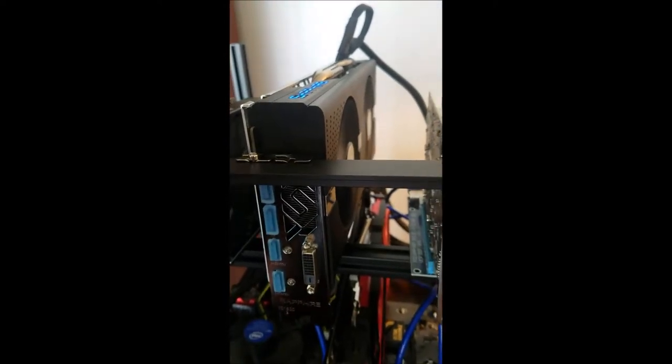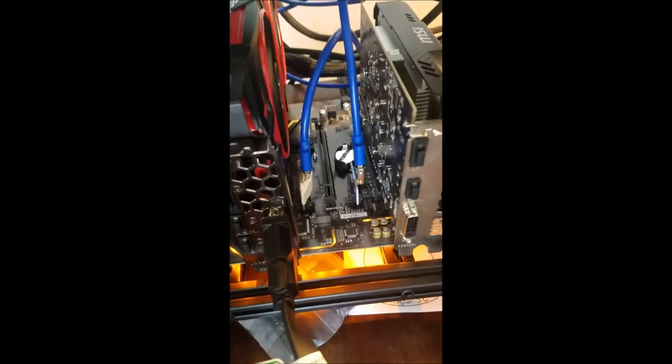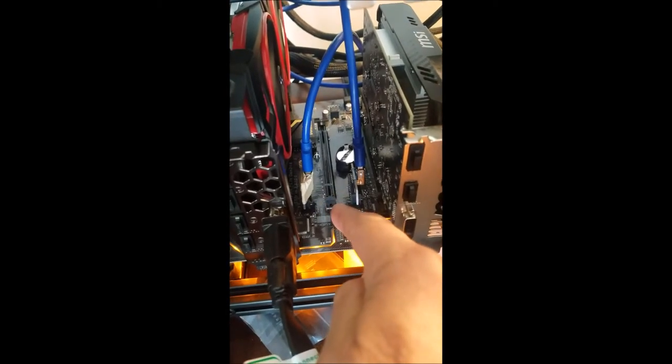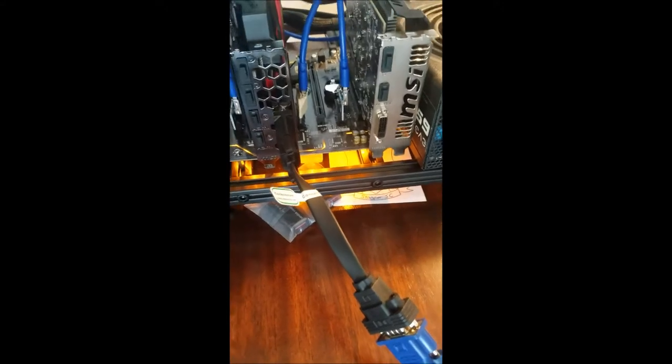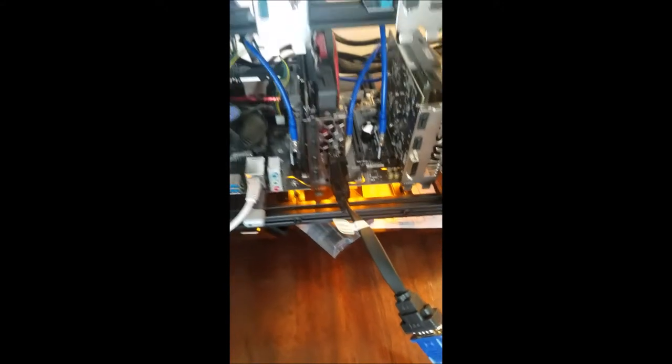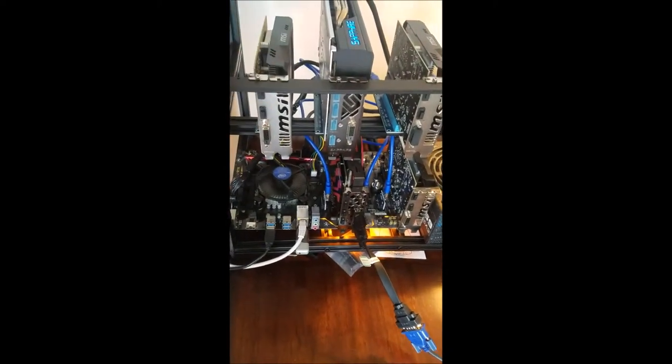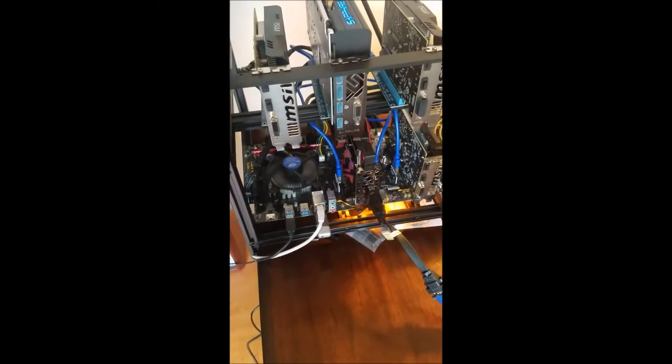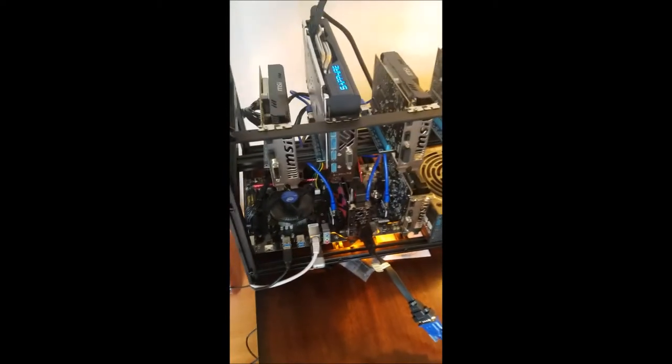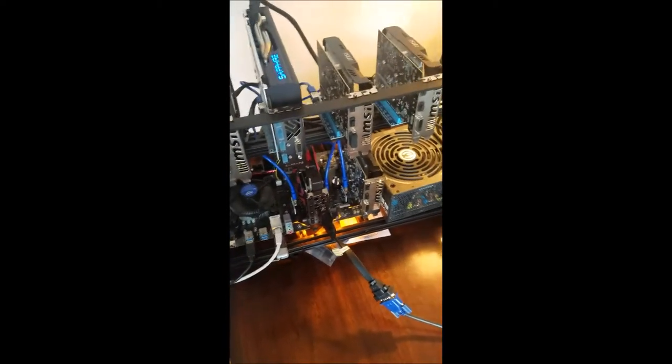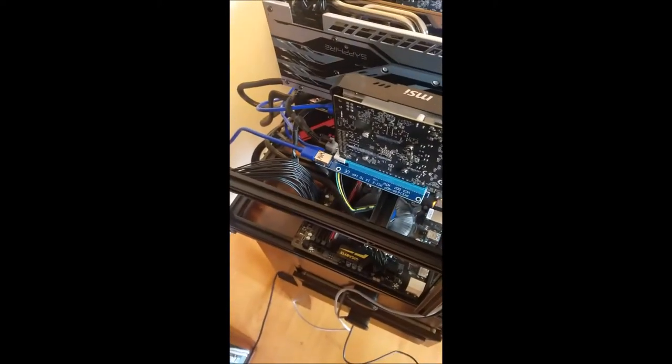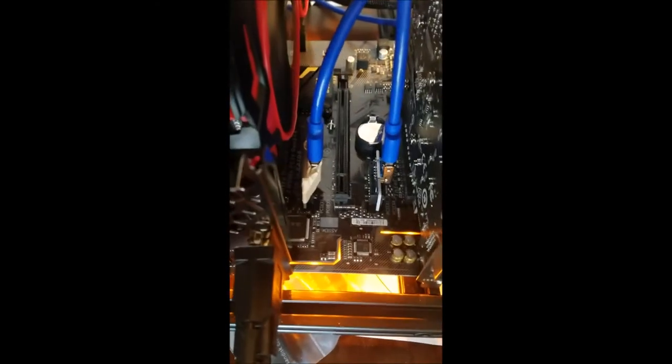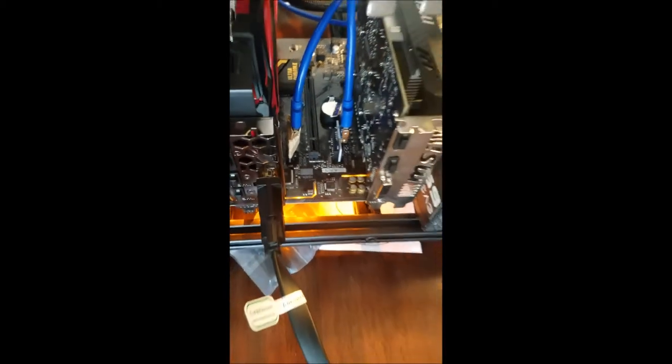Up top is the RX 570 Sapphire Nitro Plus 8 gig. This PCIe full-size slot right here does not work. If I plug anything into it, it'll short the whole system out. When I first plugged this card in, I had it up top here and it just wouldn't work. The whole system would not even power on. I smelt almost like a little electrical burn, but luckily it didn't do anything other than I think mess that slot up.